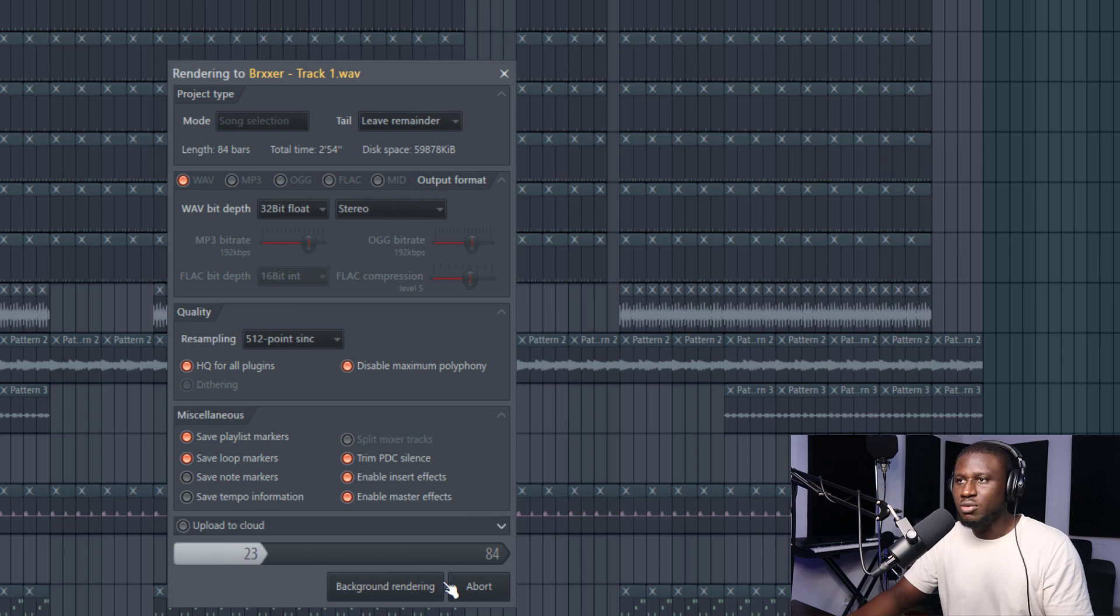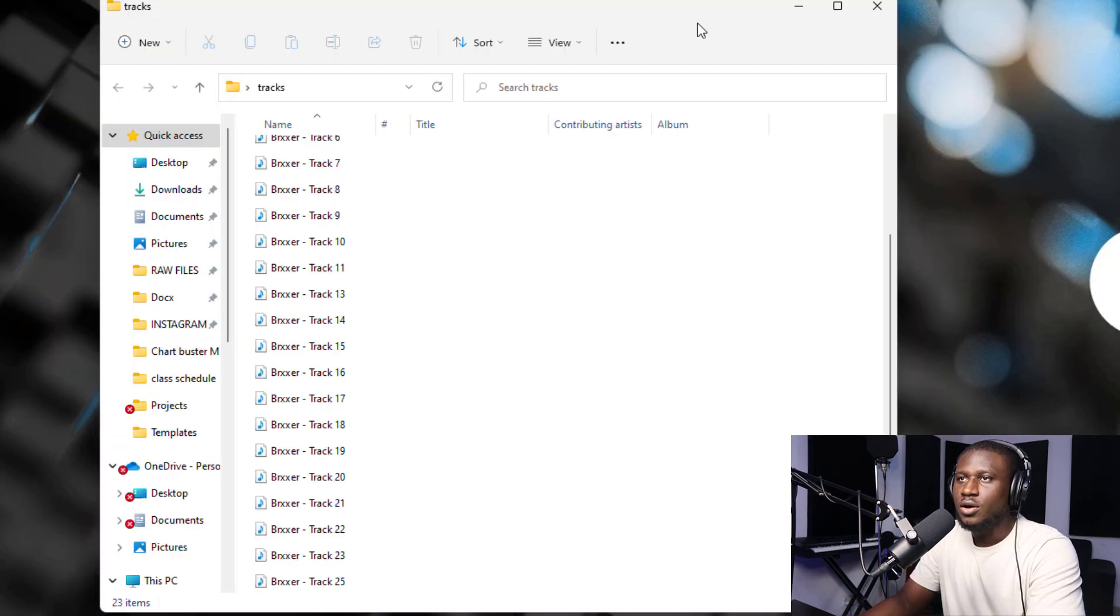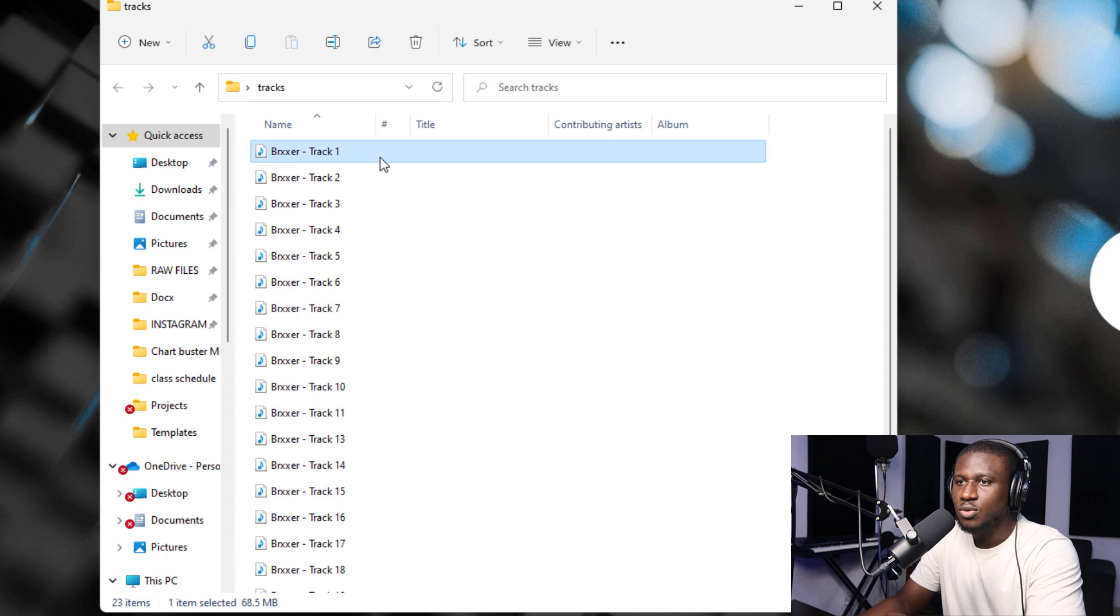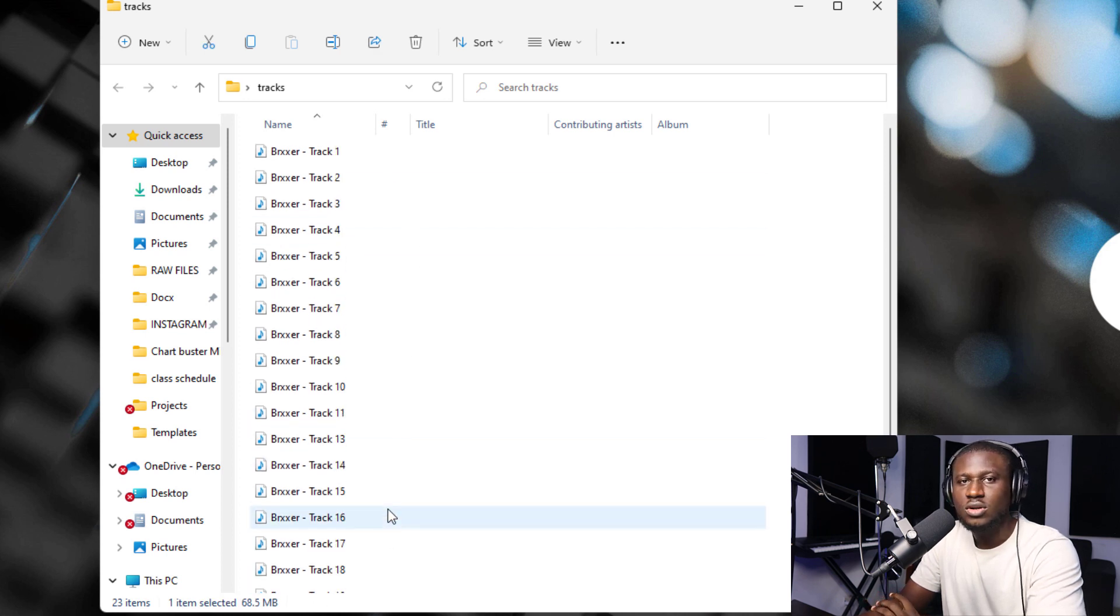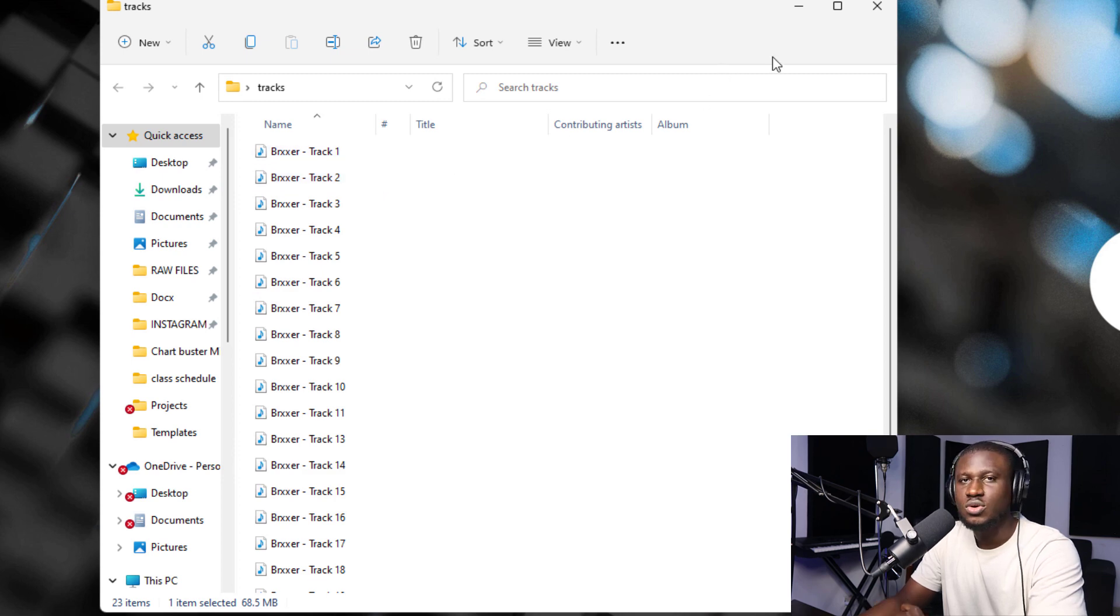I'll fast forward this because I don't want this video to be too long. All right. So it's done exporting and these are the tracks from track 1 to track 25, all the beat samples. And it's going to be very organized when I load it into the project.